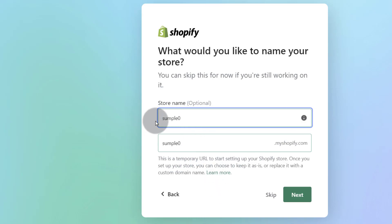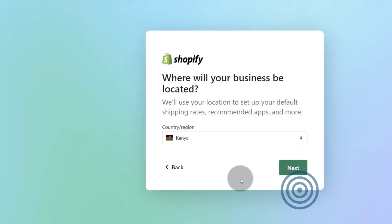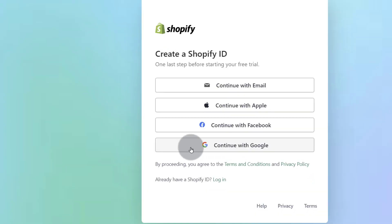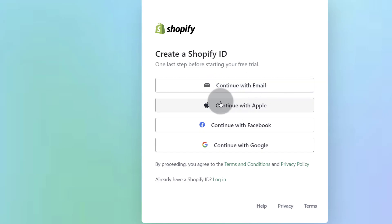Next, choose where you are, choose your region, create a Shopify ID so you can create an ID with any of this.